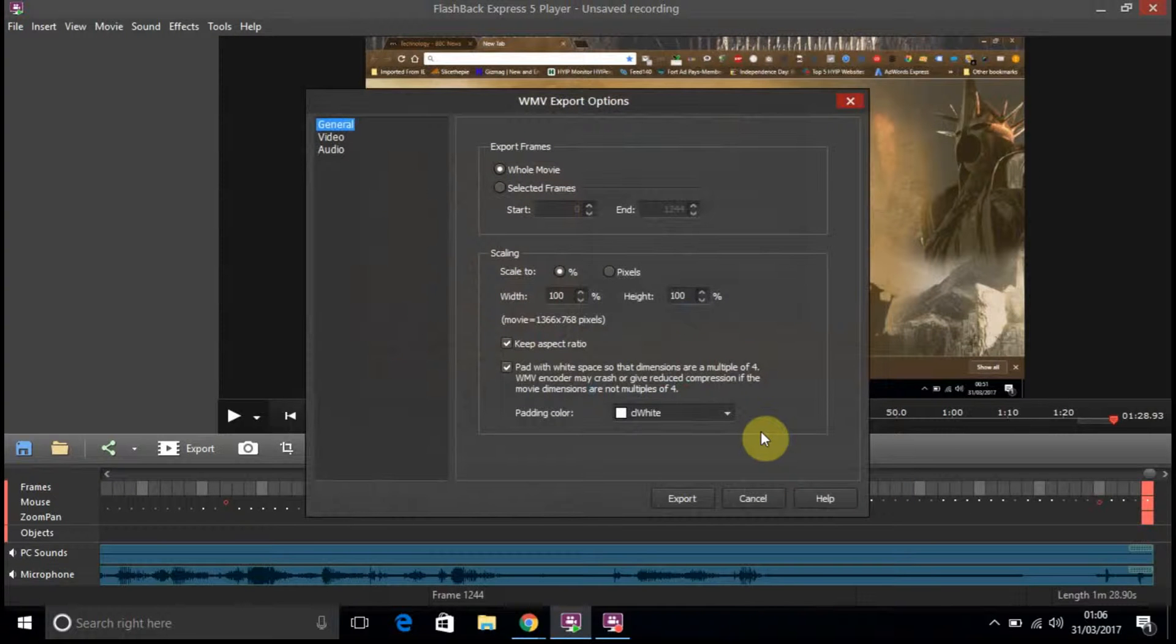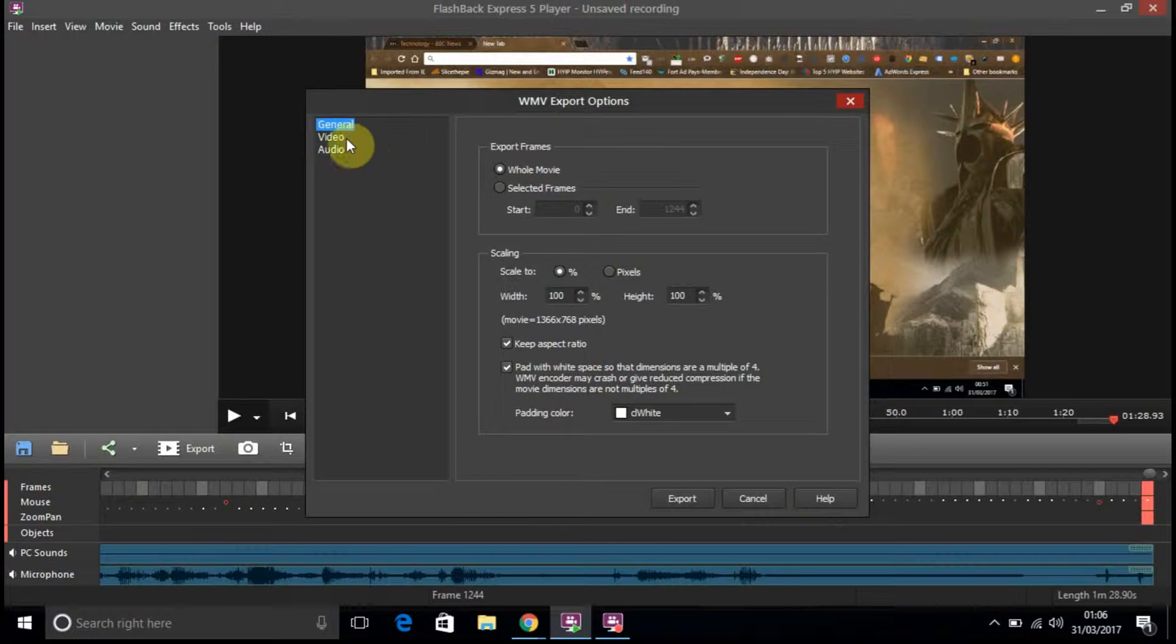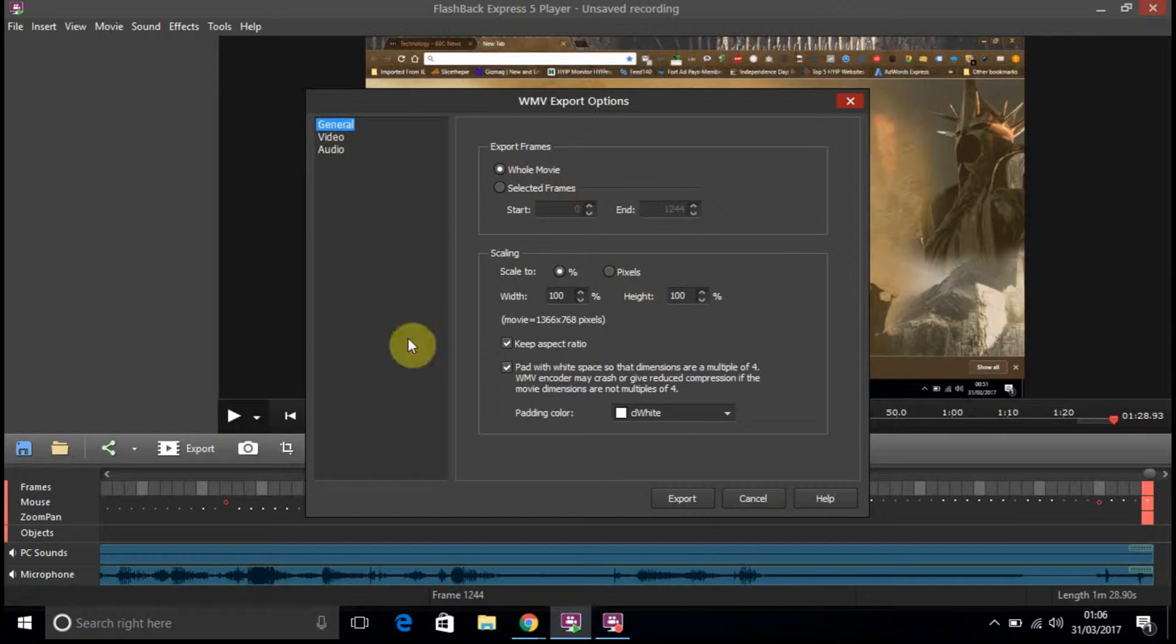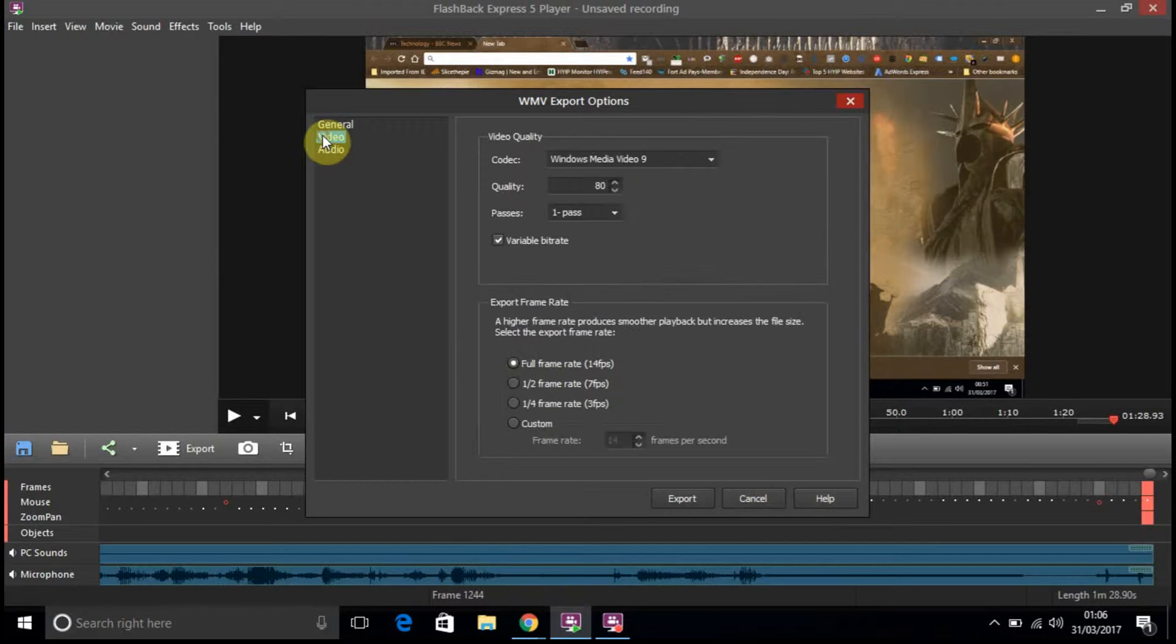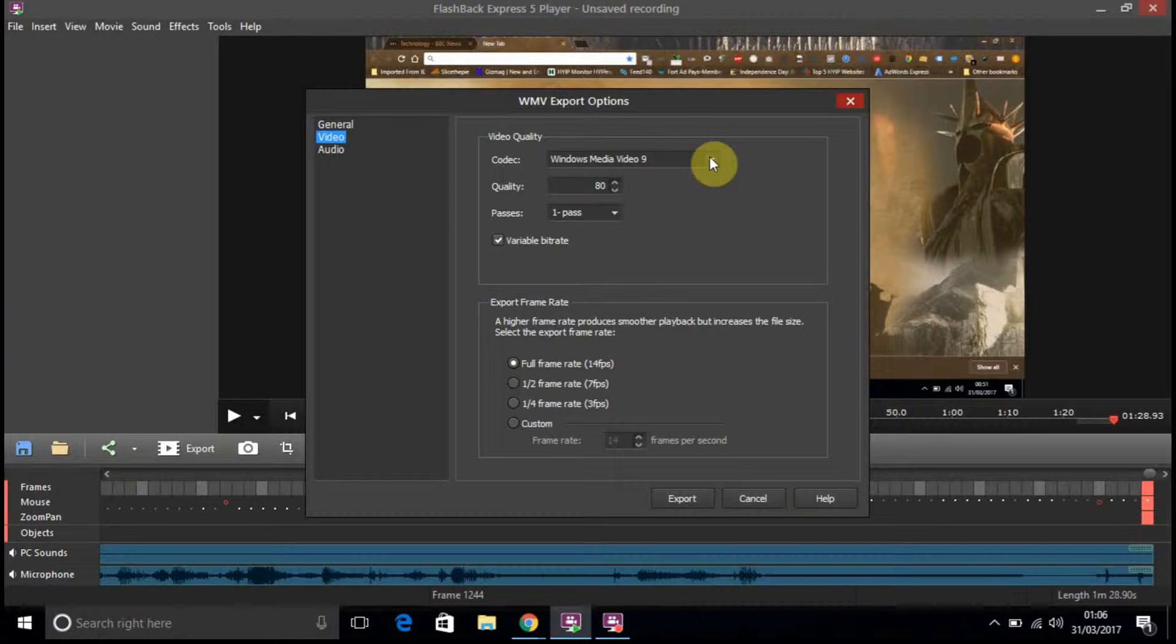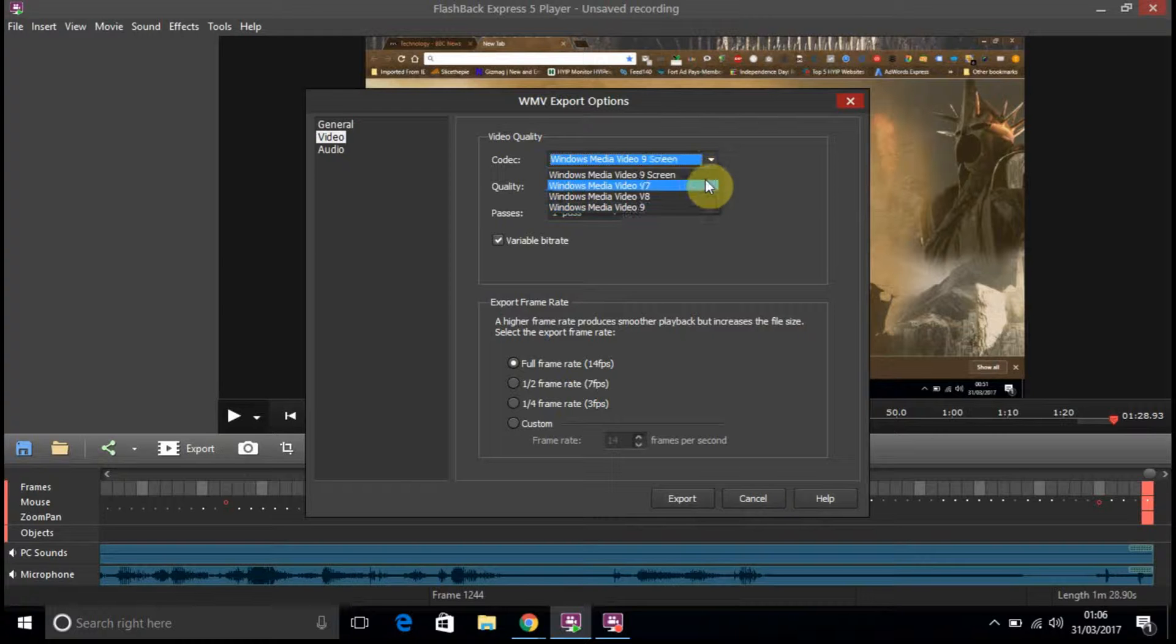So, you've got all different things that you can check. Windows Media line. You've got all different variations here.